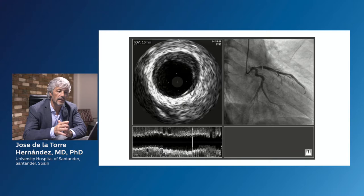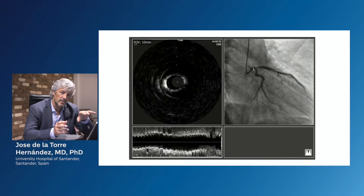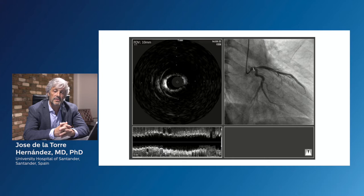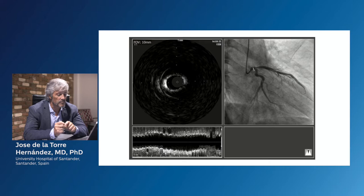And you see in the ostium, we can see a huge amount of plaque and how this plaque is extending to the left main. It's very clear that almost always ostial lesions in the LAD are coming from plaques that are also in the left main.